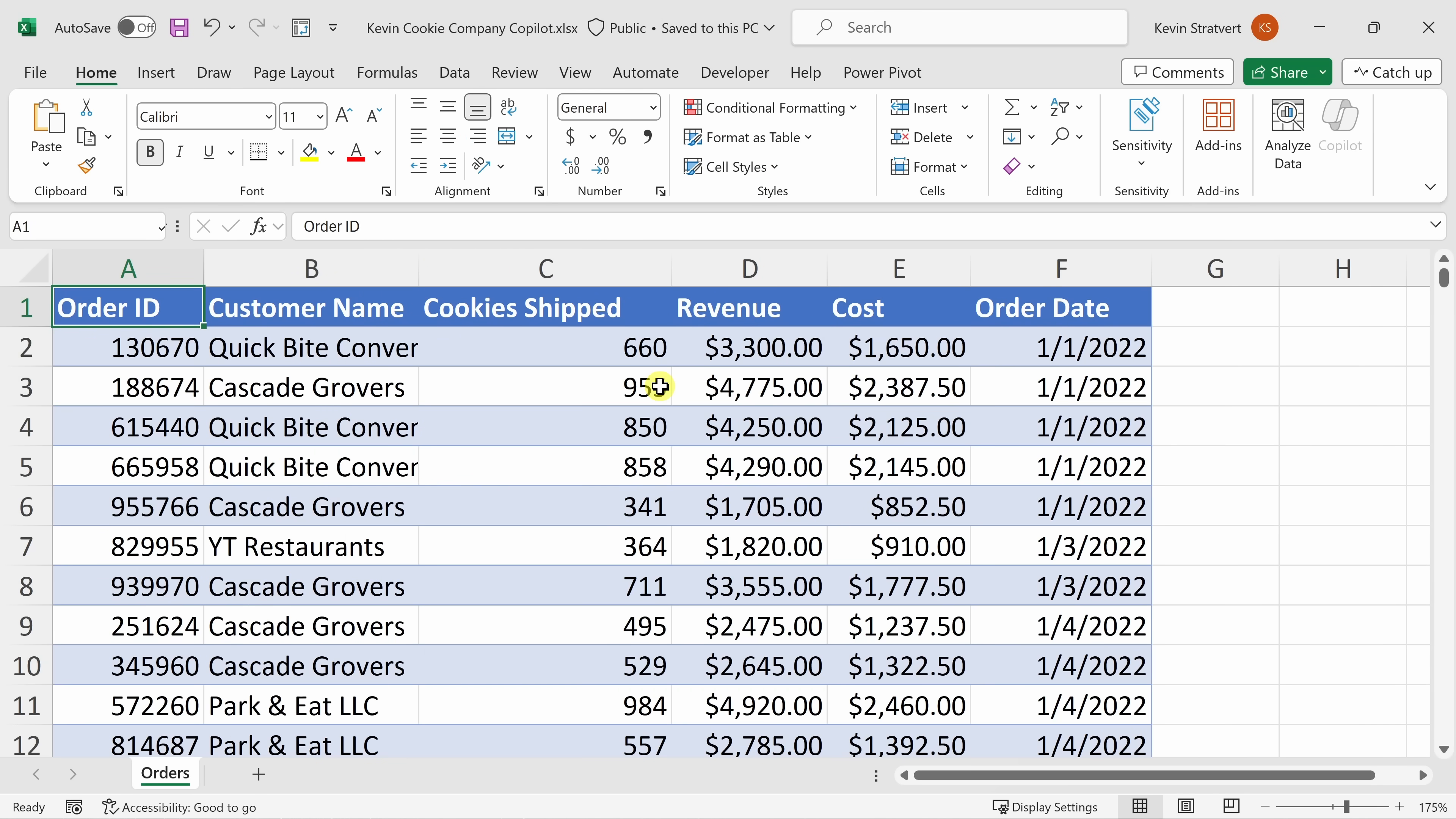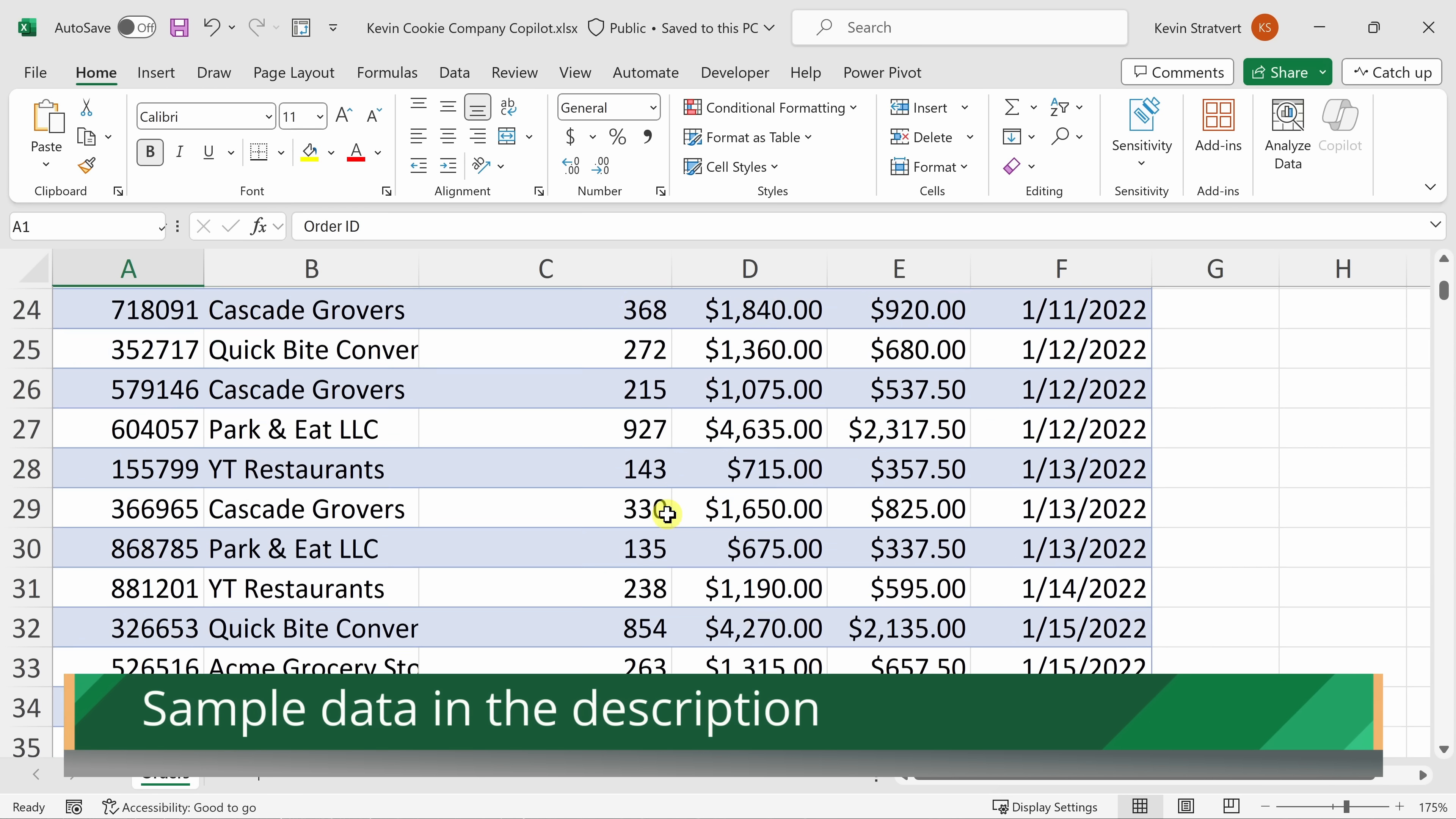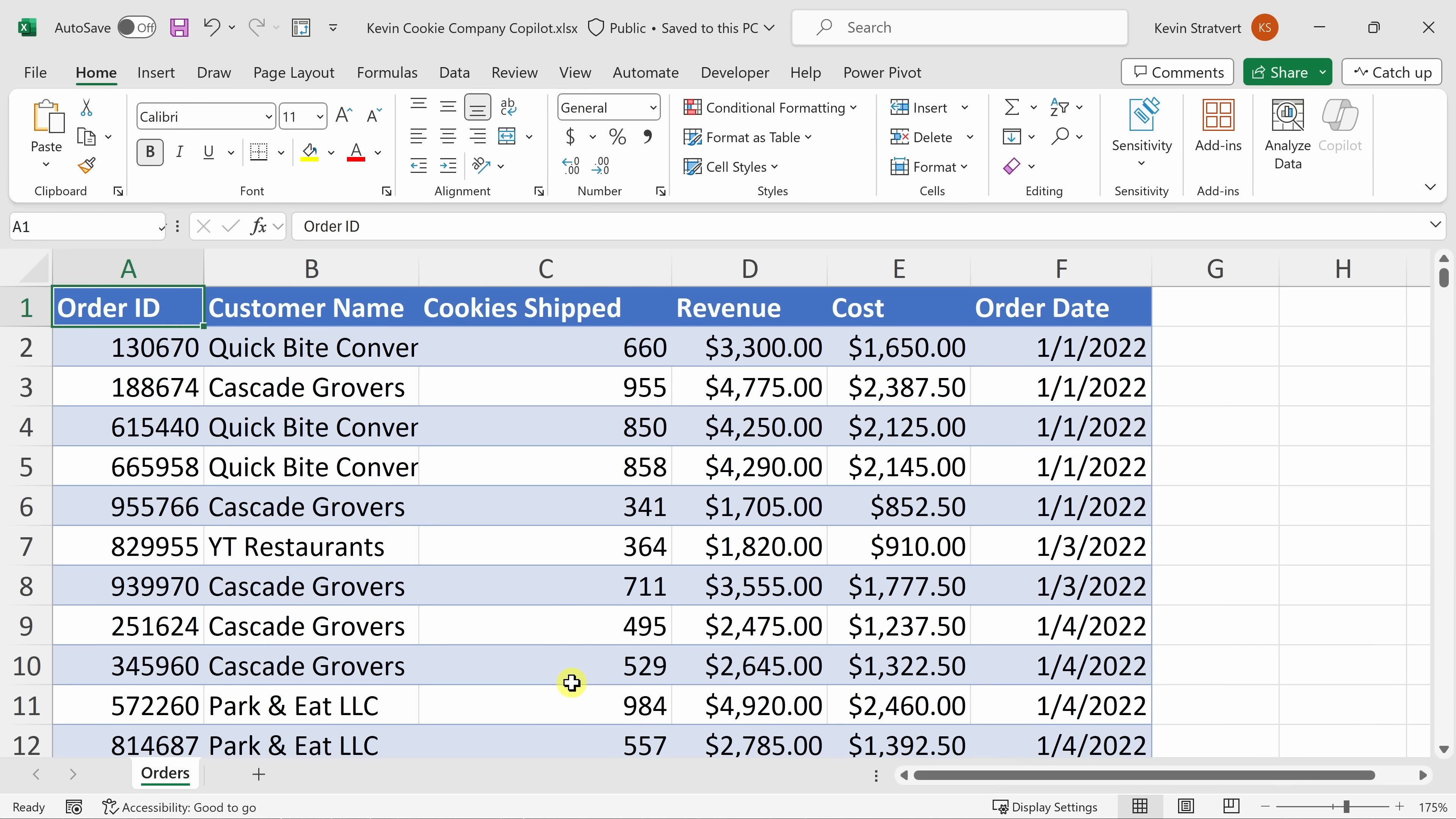Once you finish getting all of the required subscriptions, you should now have access to Copilot. And here in Excel, I have some sample data for the Kevin Cookie Company. If you'd like to follow along, I've included a link to this data down below in the description of this video.